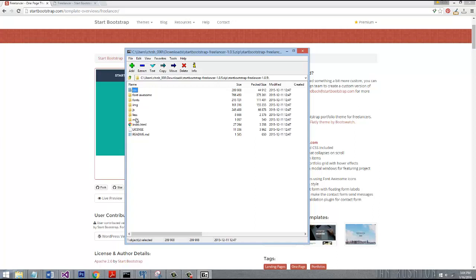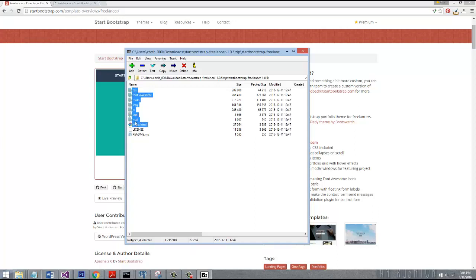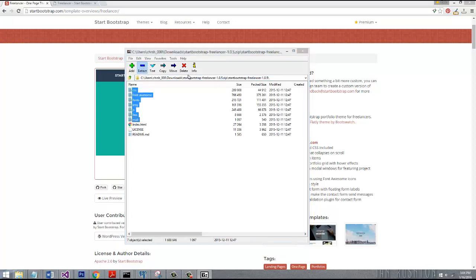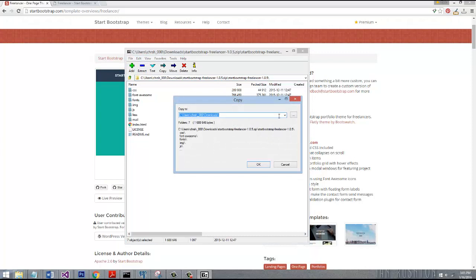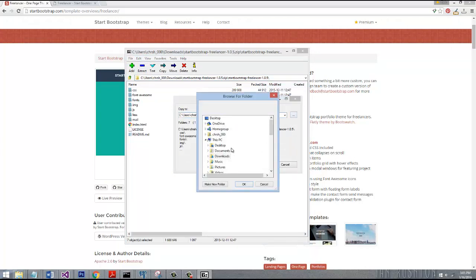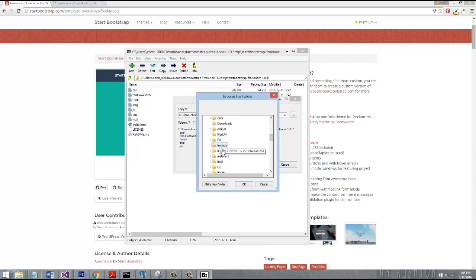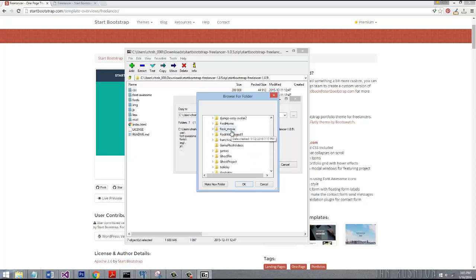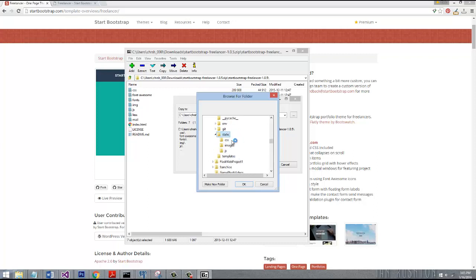They even have LESS and all this stuff. We're going to take the entire thing, at least all the CSS and all the directories inside there. Let's go ahead and extract that. We need to find our project so that we can extract it to the right directory. We're going to be extracting it to the static directory in our Flask project.